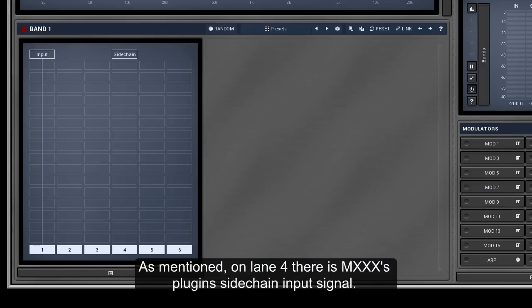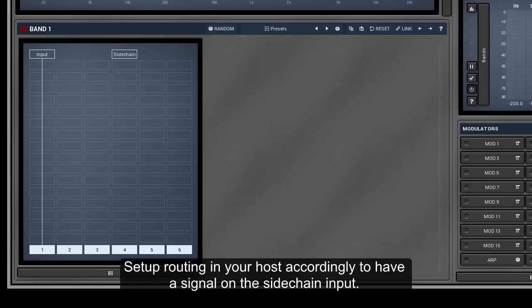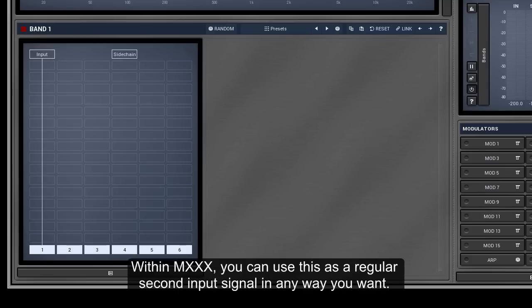As mentioned, on lane 4 there is M-XXX's plugin sidechain input signal. Set up routing in your host accordingly to have a signal on the sidechain input. Within M-XXX, you can use this as a regular second input signal in any way you want.